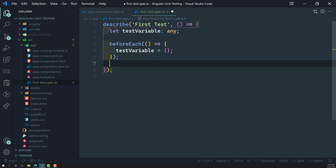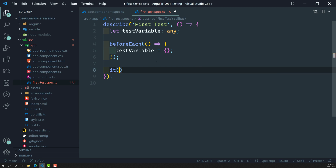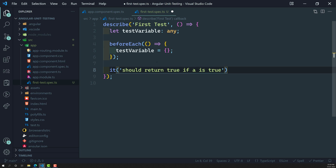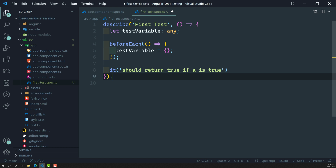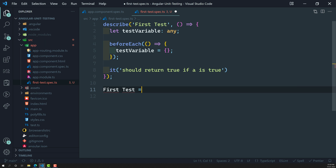Now we need to write the test case using `it`. The title should be descriptive — something like 'should return true if a is true'. In the Karma output, this will display as 'first test should return true if a is true', making it easy to understand when viewing test results.